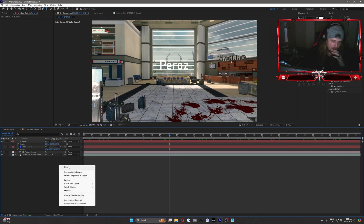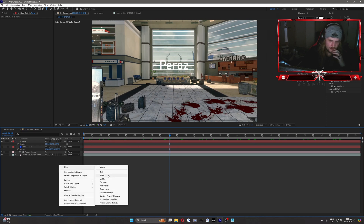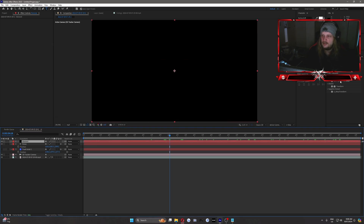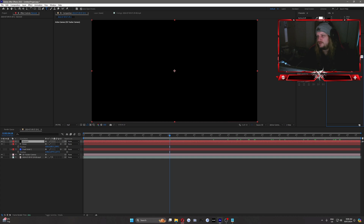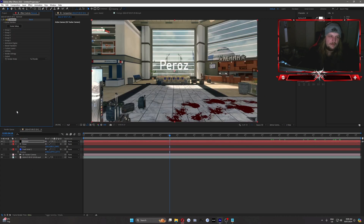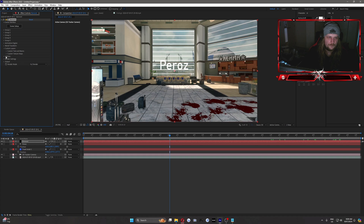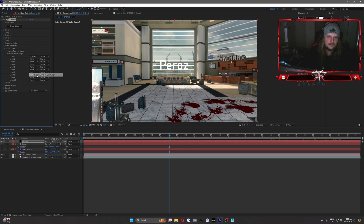Now we'll move on to the 3D part. We'll go New Solid — Element. We'll search Element in effects and drag that onto our solid. We'll go to Custom Layers > Custom Text and Masks and click on our text layer. And then for the Texture Maps, we'll click on our cinematic.